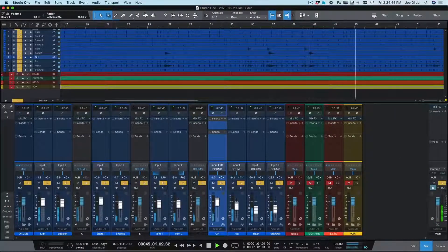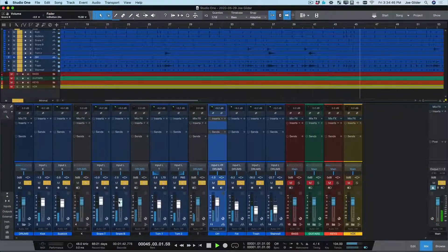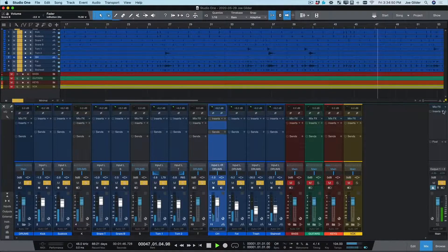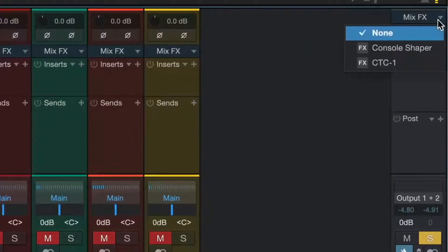Now that we've got a good static mix, it's time to start thinking about plugins. Before we do that, let's check out MixFX.